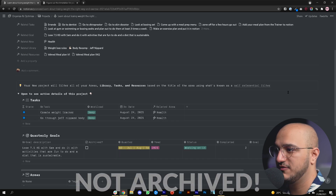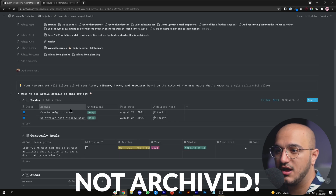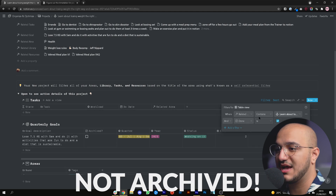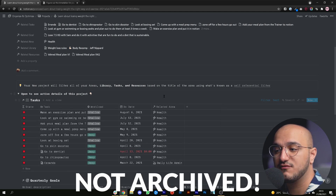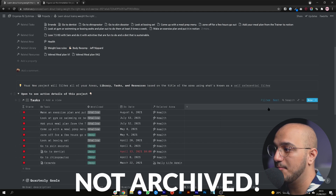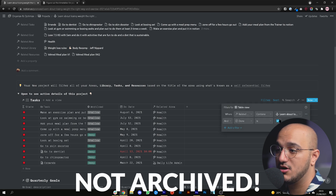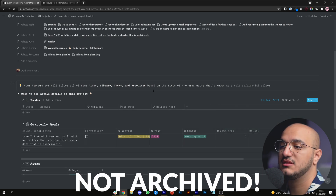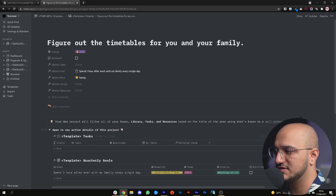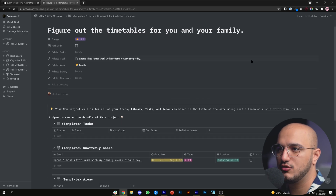As I mentioned, everything you see here consists of items that are not archived. If I switch to show all tasks done for this project you can see I've done a lot of things in the past, but the filter is set to show only unfinished tasks, so you only see the ones in the future. You don't need to worry about this — all these filters are set up for you automatically.